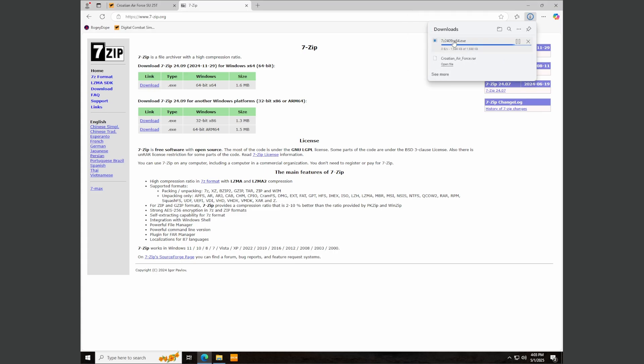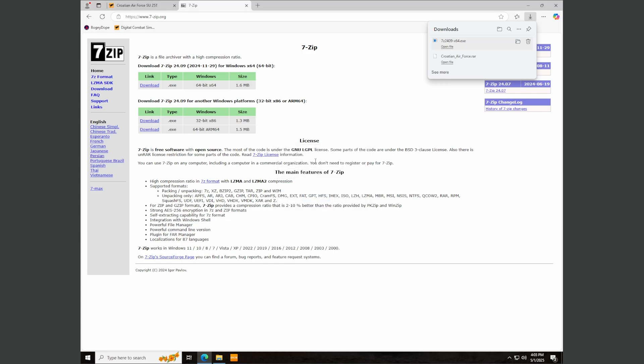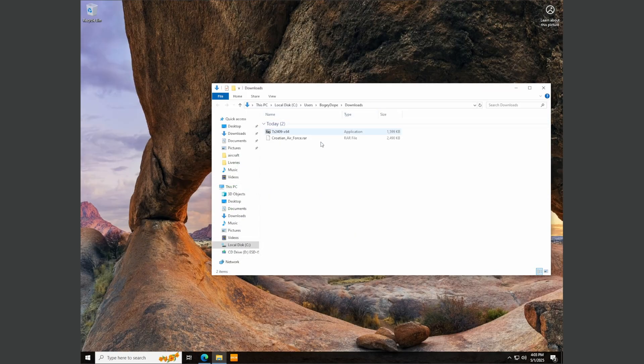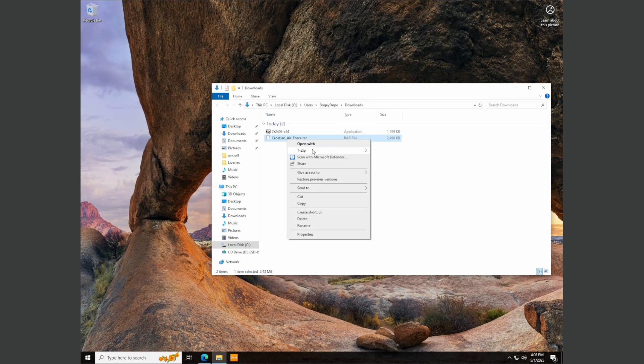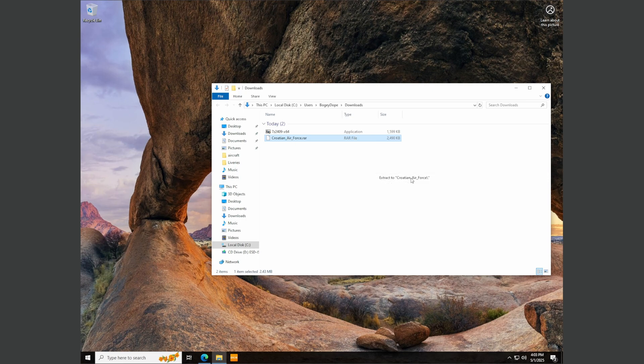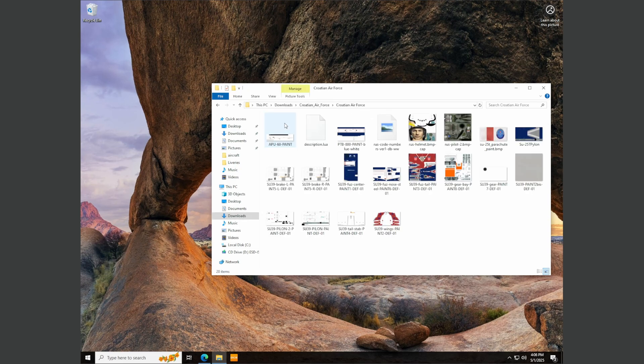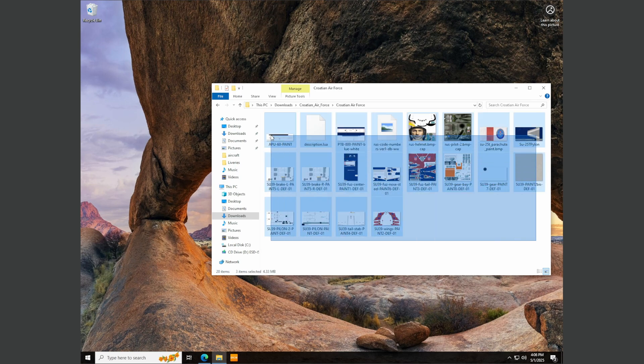So 7-zip.org, click download. Once it's downloaded just click open file, click install, close and that's it. Simple. Now when we go back to the downloads folder we can right click on the RAR, select 7-zip, and extract to Croatian Air Force backslash. That's just going to create a whole folder. There it is.